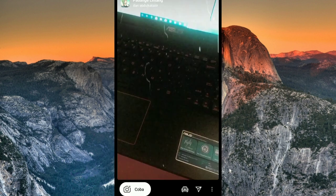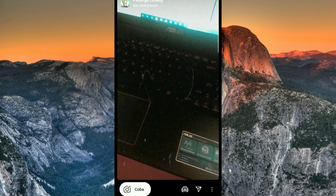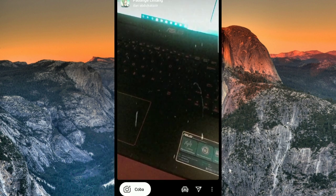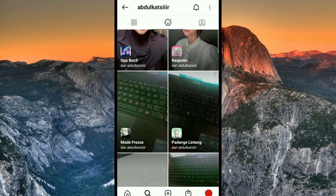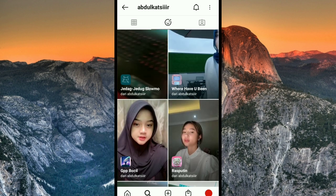Nah ini untuk efeknya, efek glowing atau glow up. Jadi caranya seperti itu. Sekian untuk tutorial kali ini, semoga tutorial kali ini bermanfaat. Jangan lupa untuk subscribe. Assalamualaikum warahmatullahi wabarakatuh. Terima kasih telah menonton!